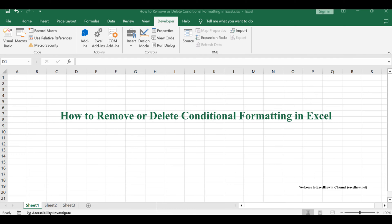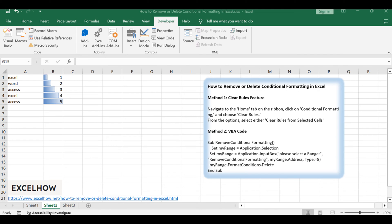Welcome to this tutorial. We'll tackle the task of removing or deleting conditional formatting in Excel using two distinct methods: the clear rules feature and the power of VBA.